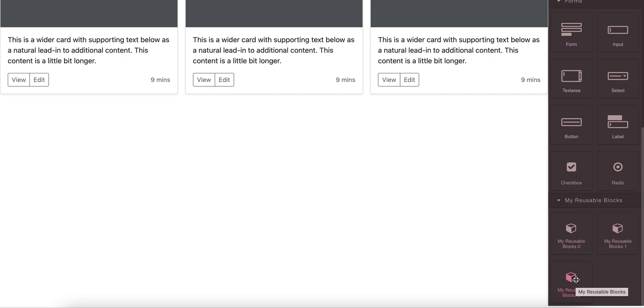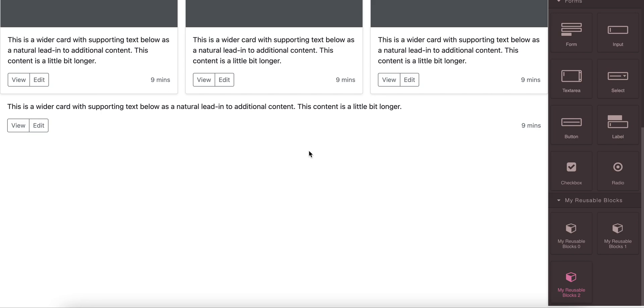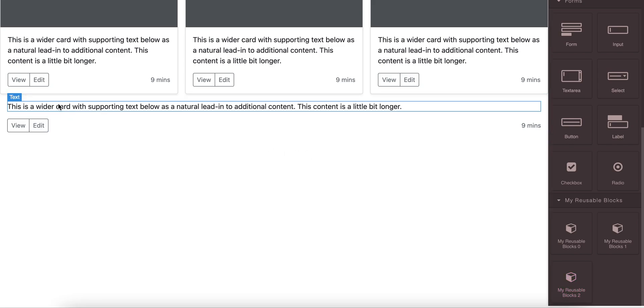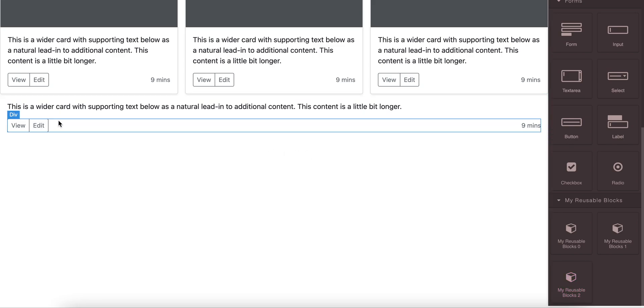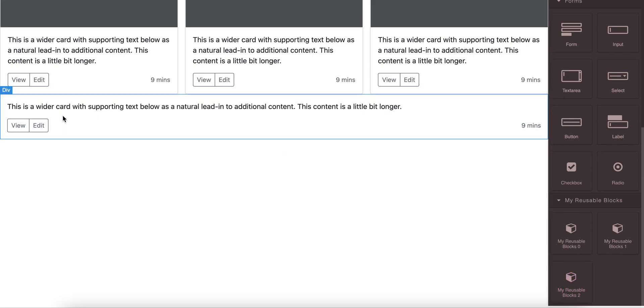And just drag and drop and you see we are using this as a separate new block. So this is a very useful feature and hope you will enjoy using our Laravel Page Builder. Thanks for your time, goodbye.